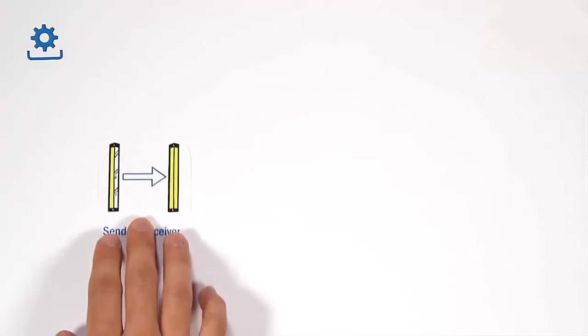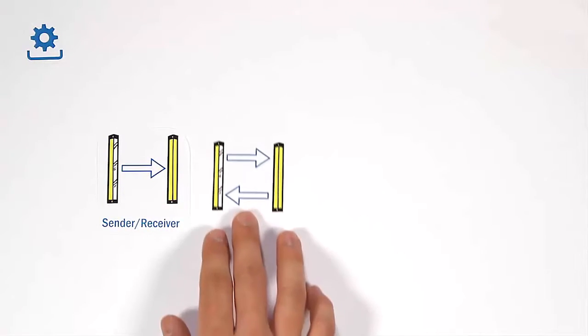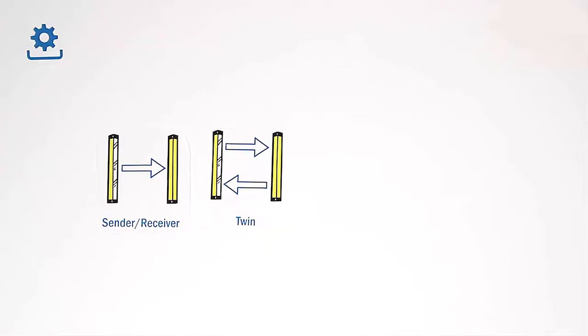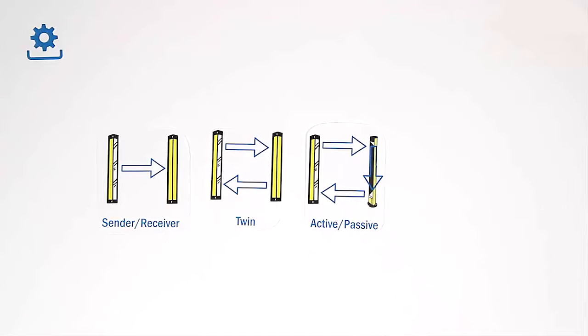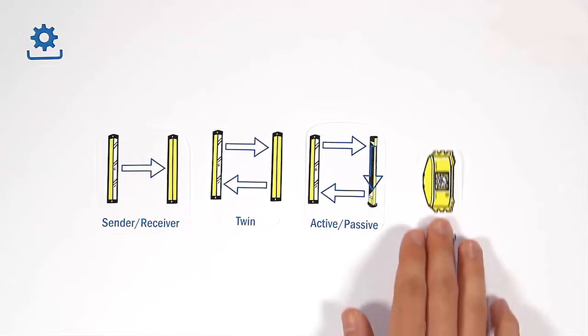Principles of operation. At SICK we differentiate safety light beams into four principles of operation: the sender receiver system, the twin concept, the active passive design, and vision sensors.